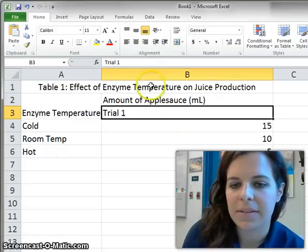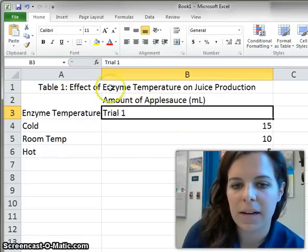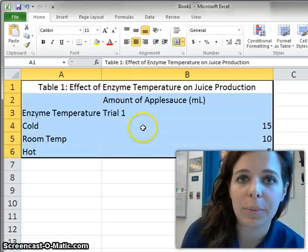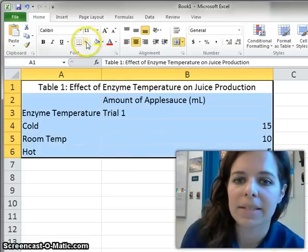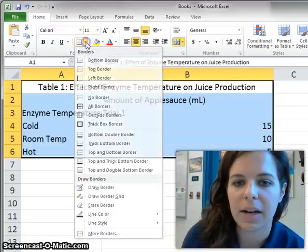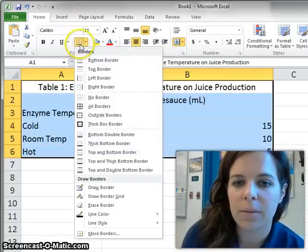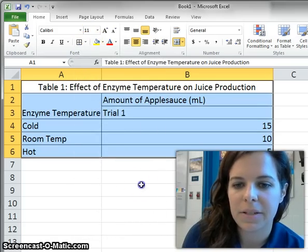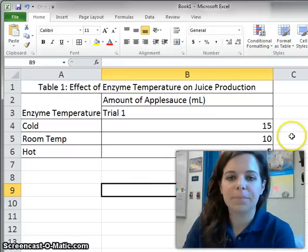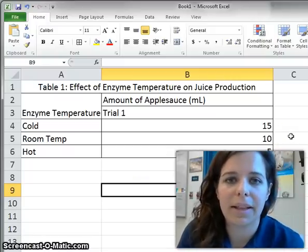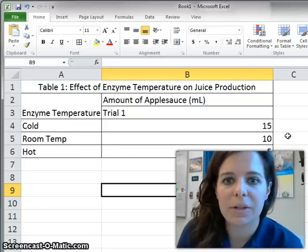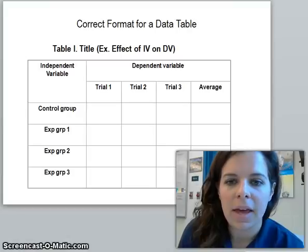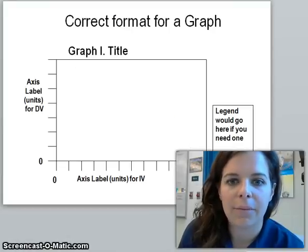The rest of this looks pretty good. I need to put some borders around it so that when I paste it into my lab report I can see the differences between the different cells. I'm going to click on the borders option and select all borders. That gives me a basic data table that I can now transfer into my lab report. Now let's go back and look at the correct format for a graph.